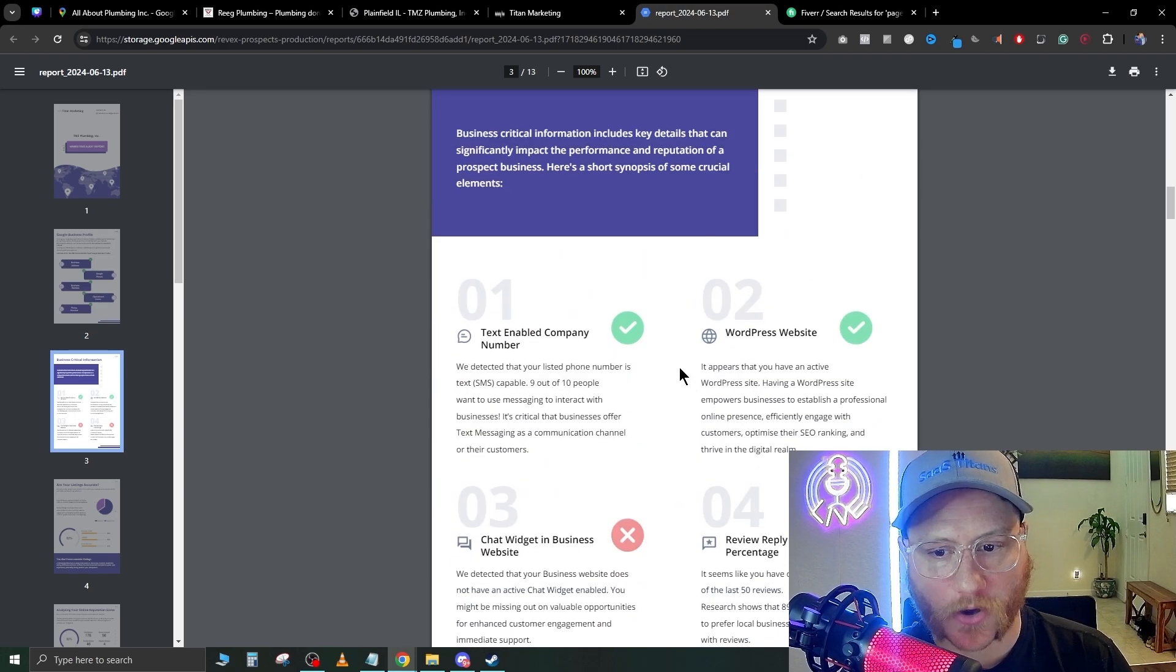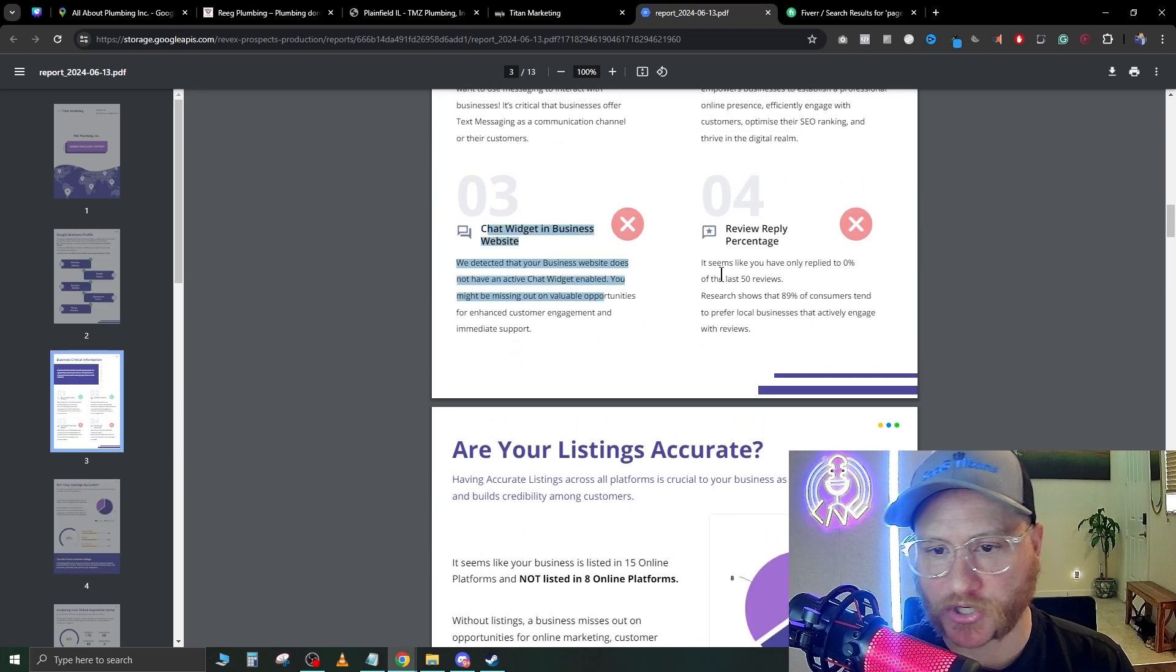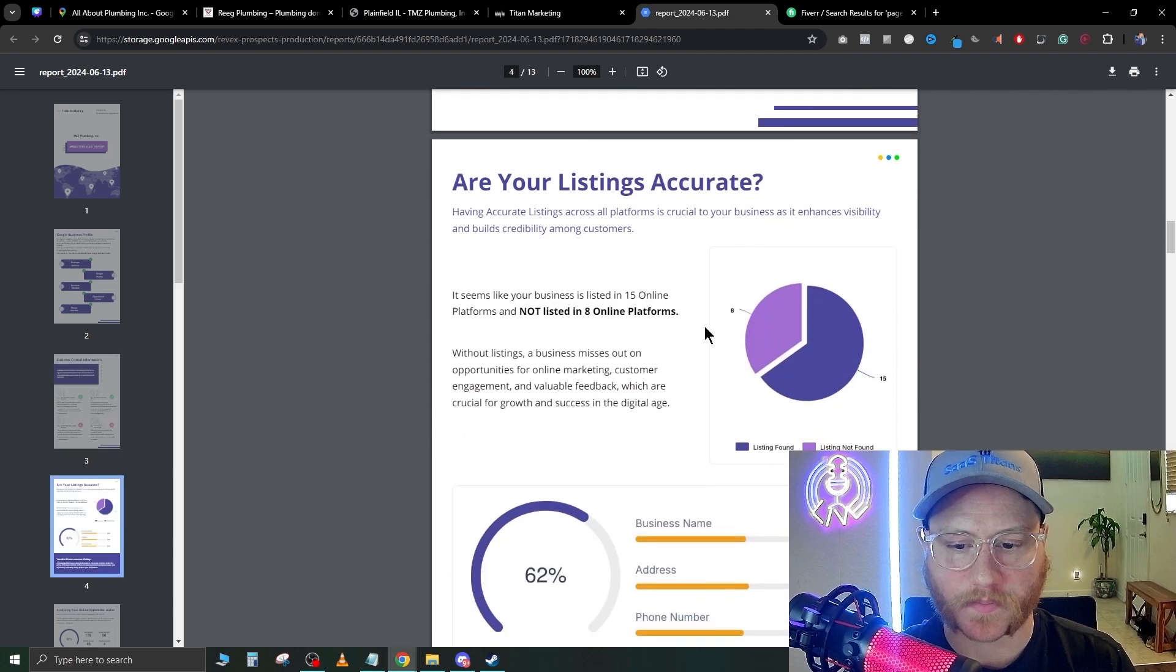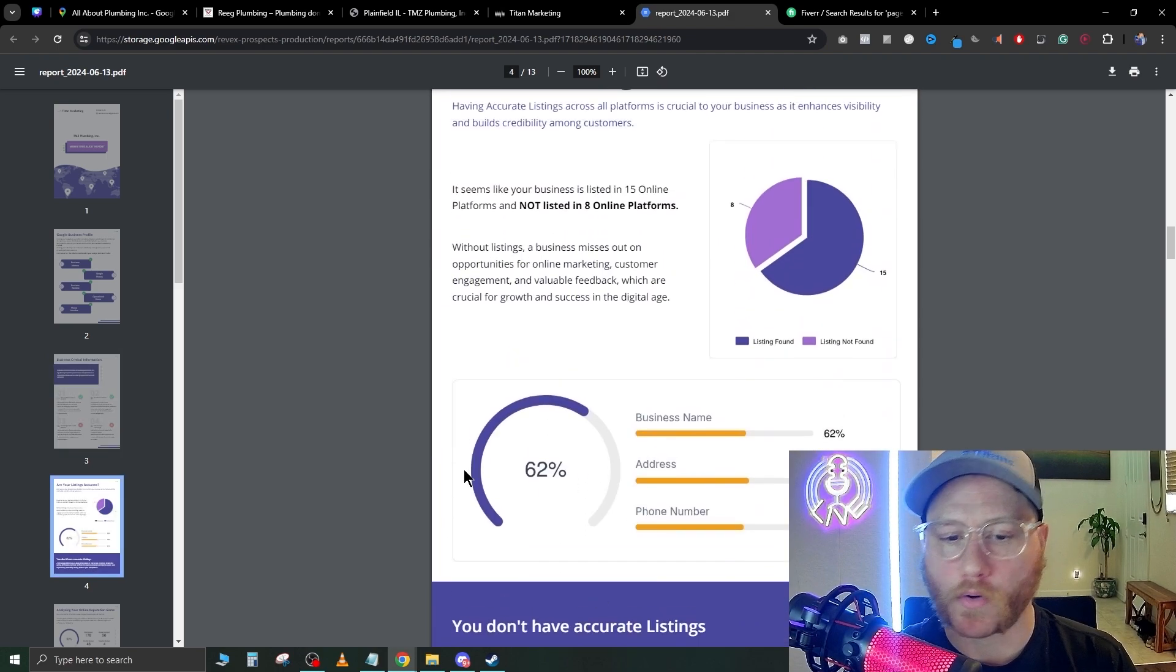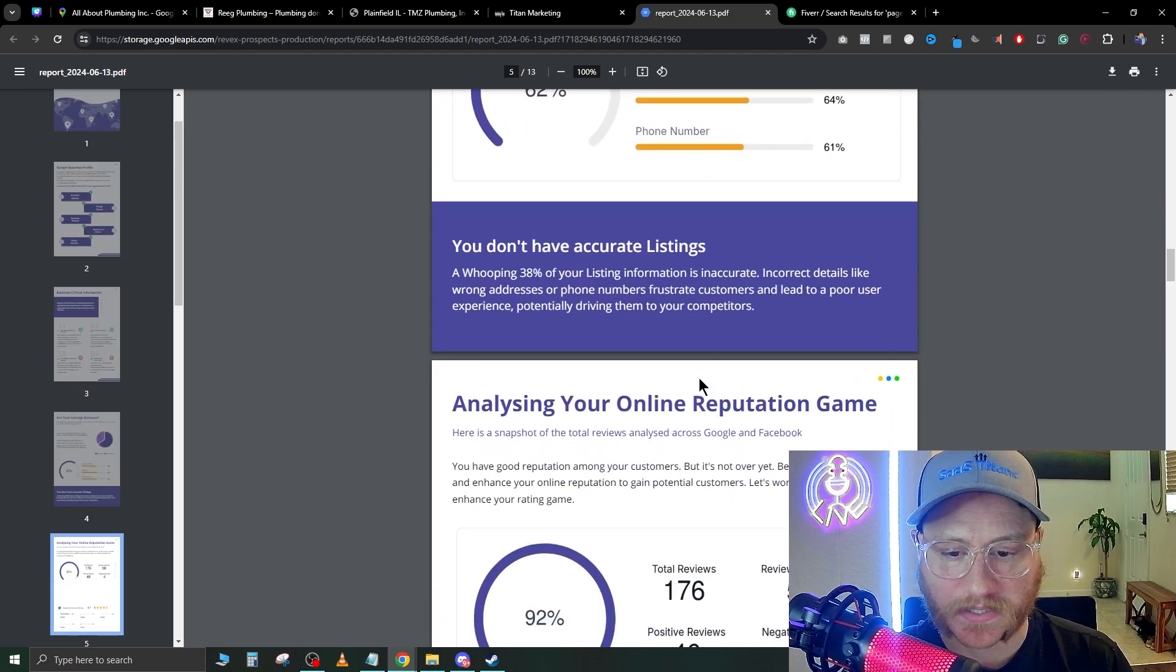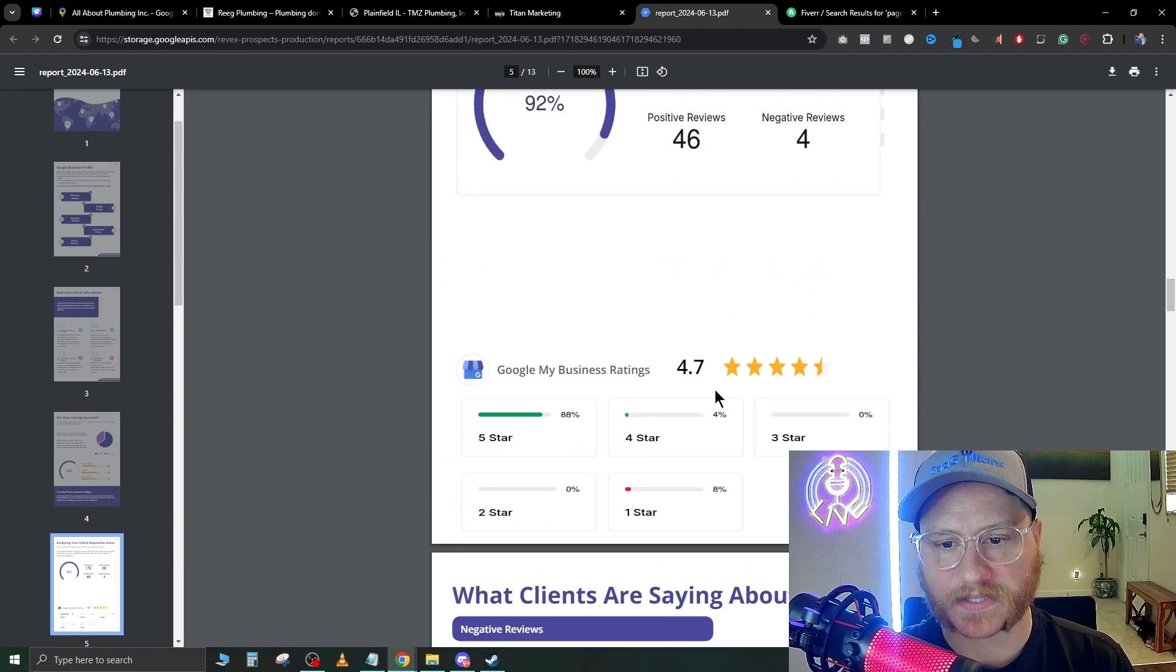Here's a full breakdown of their reviews if you want to sell them review management. Here's the negative reviews, here's the positive reviews.